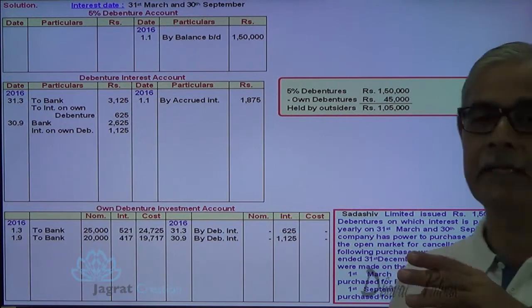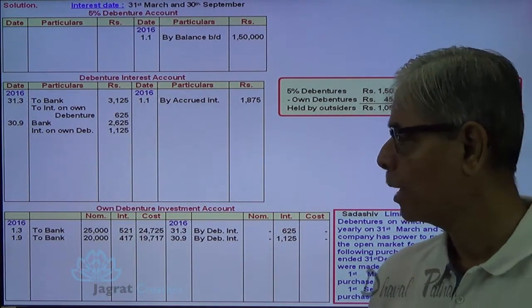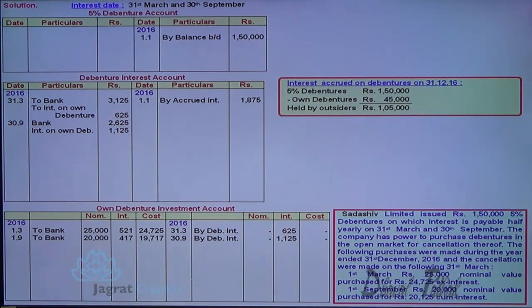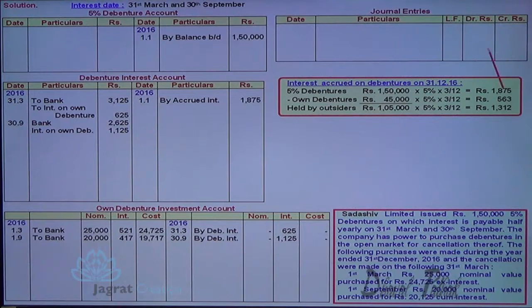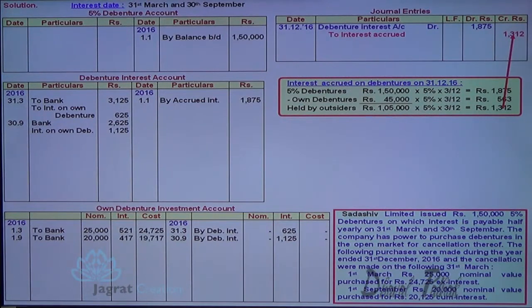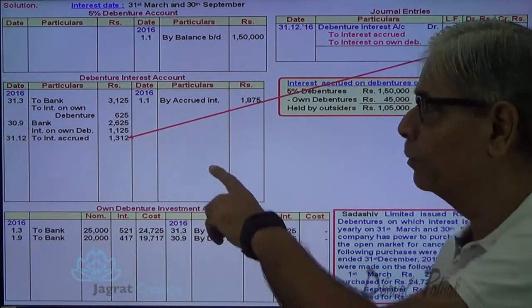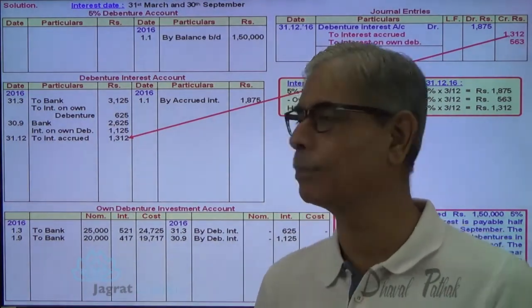Cancellation has occurred on the next 31st of March, so we are required to close down the accounts as on 31st December. When we close the accounts on 31st December, we write the entry for accrued interest. Accrued interest for 3 months is calculated: debenture interest account debit 1,875 to accrued interest (interest liability), and 1,312 to interest on own debenture. The same entry is reversed at the beginning of the next year: interest accrued account debit to debenture interest account credit.